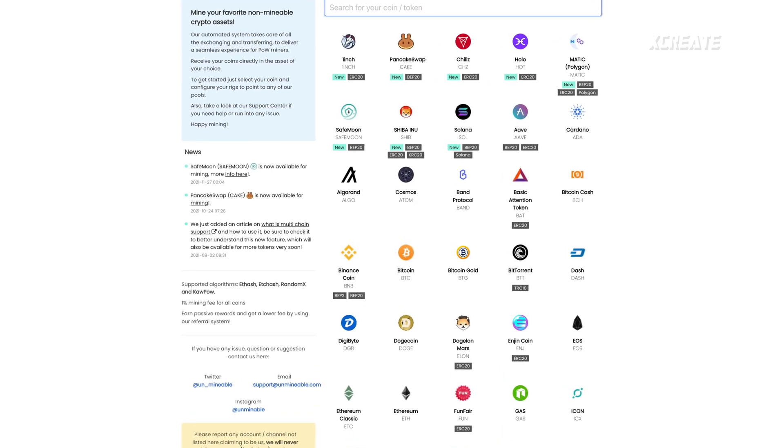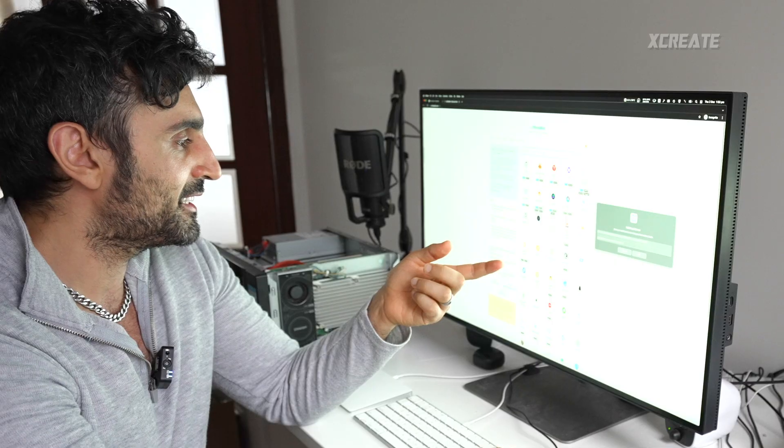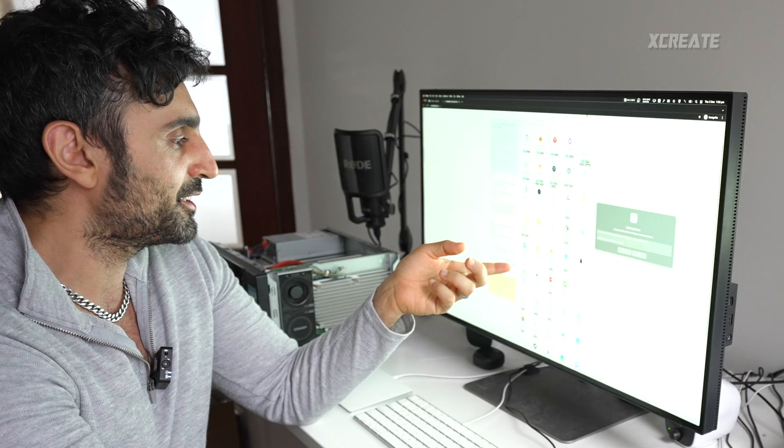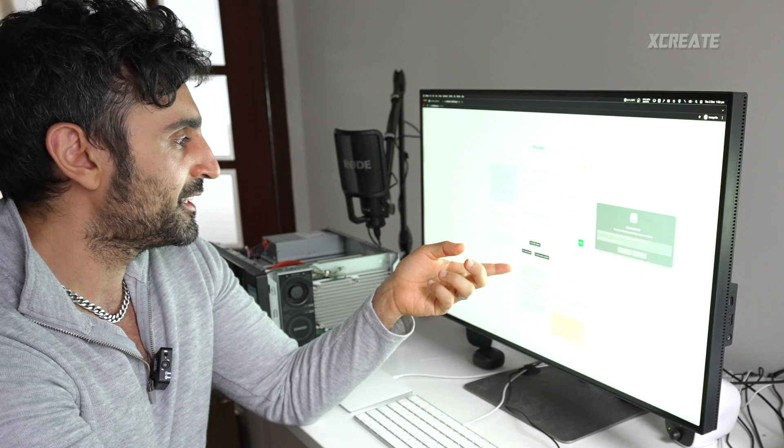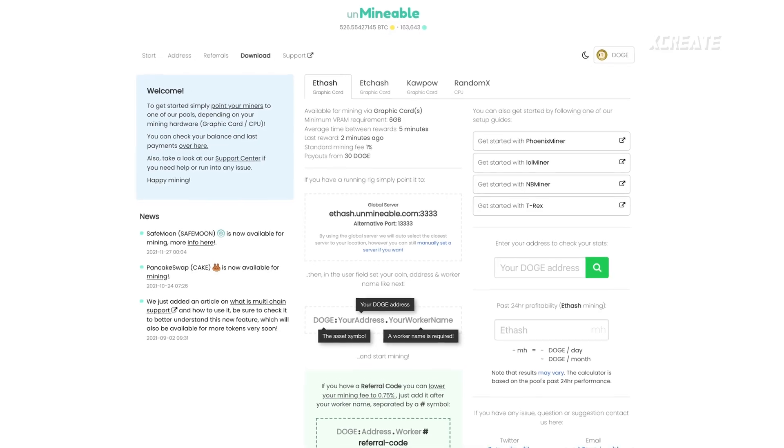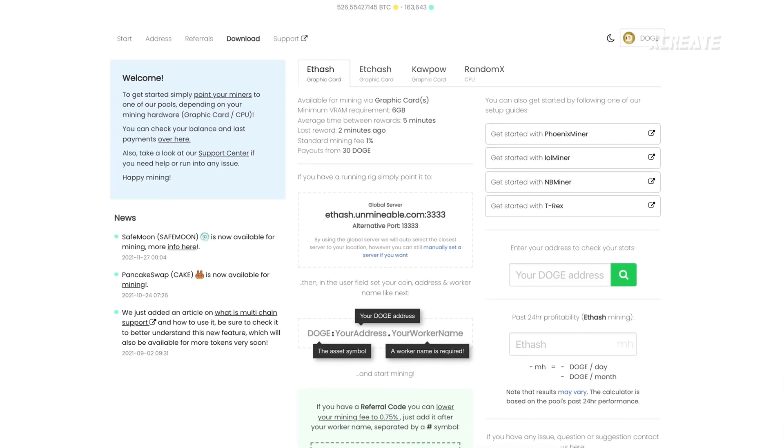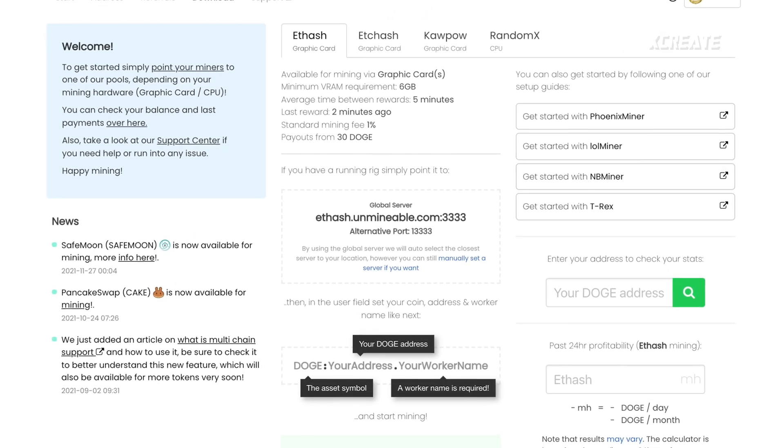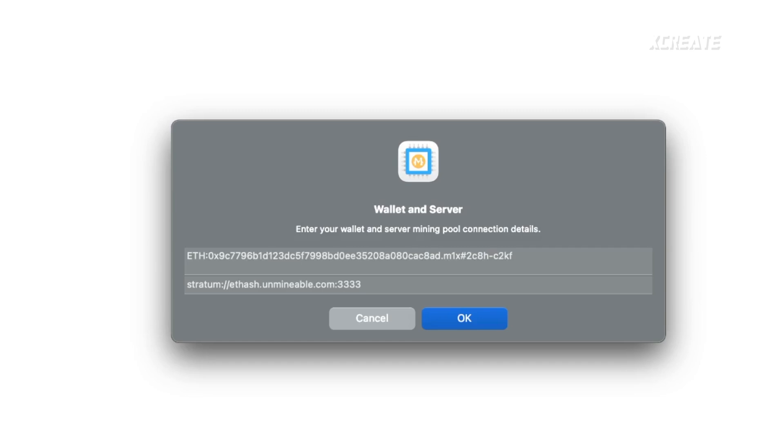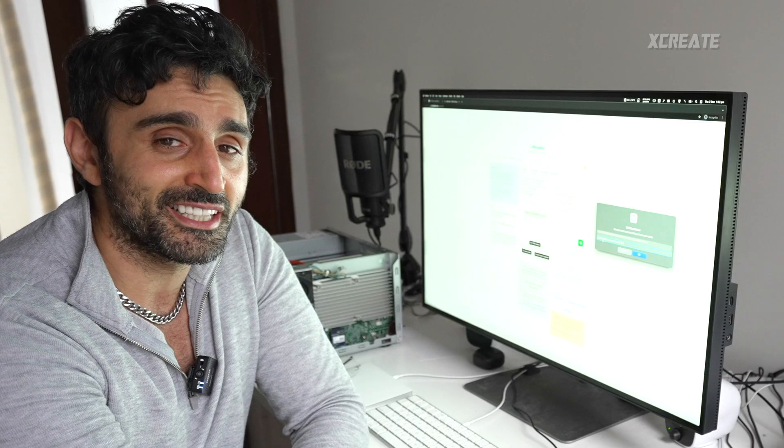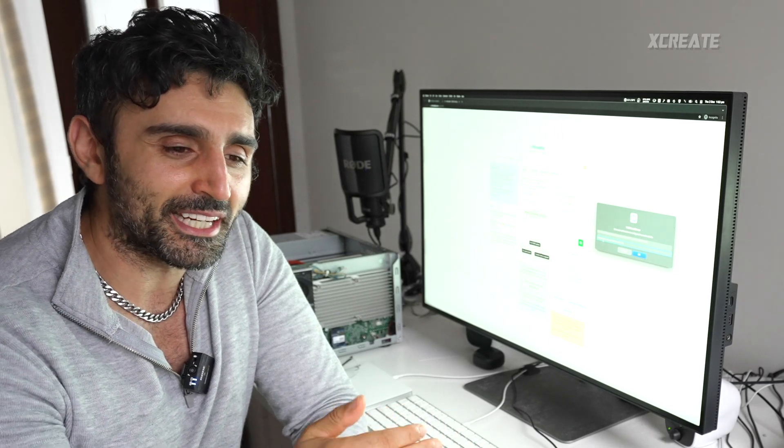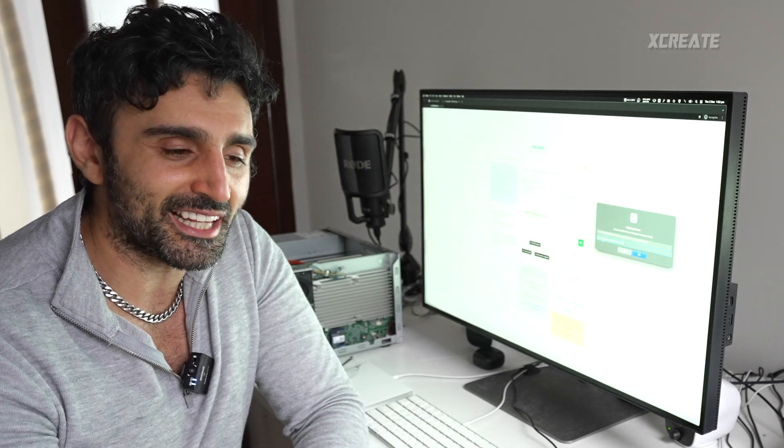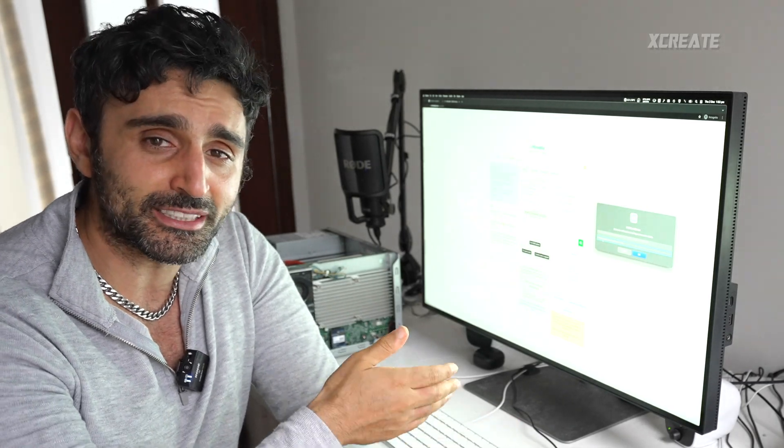You need to find a mining pool. I've suggested here Unminable. If you go to Unminable's website here, you choose what kind of coin you want to mine. Let's say we want Dogecoin for example. This is the server, so you copy that and you put that in the address here just like that.